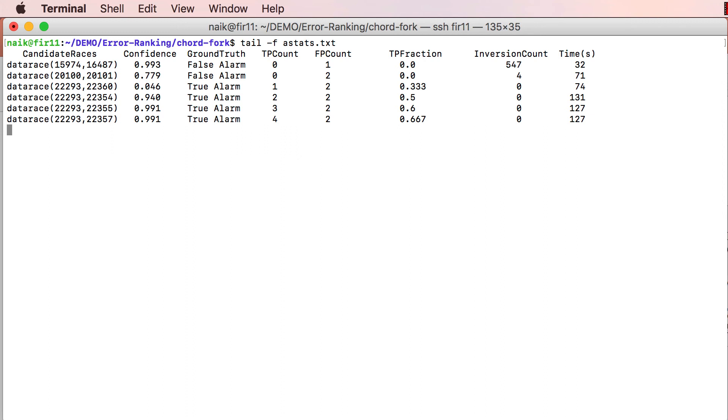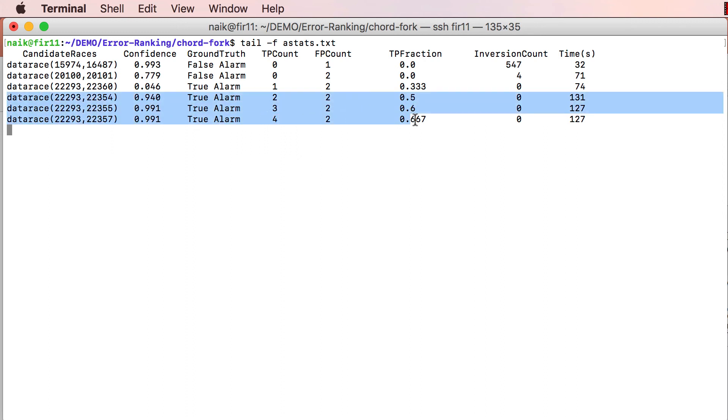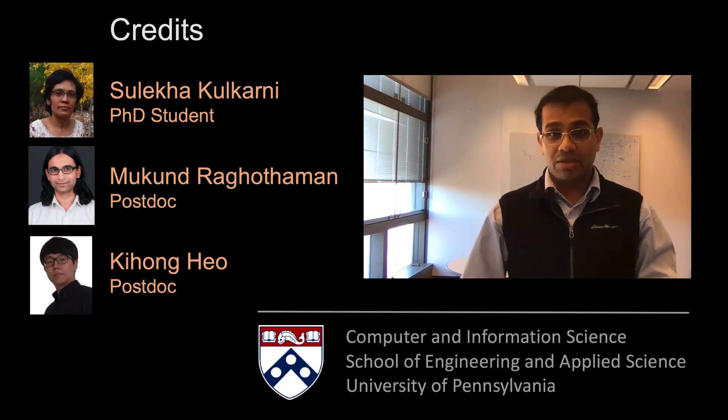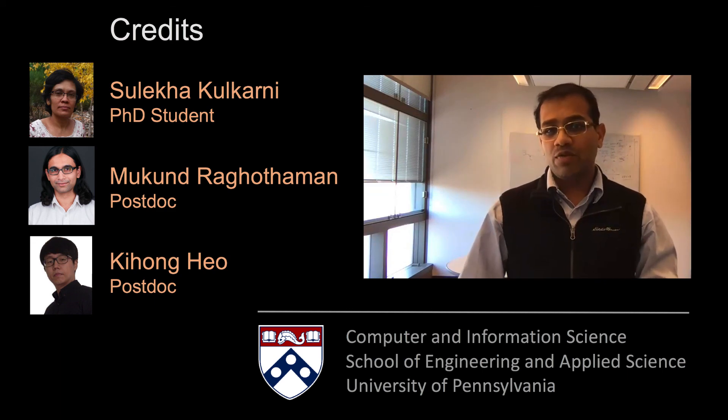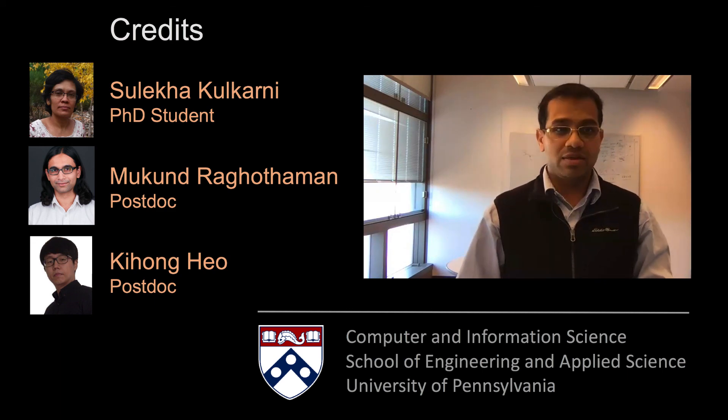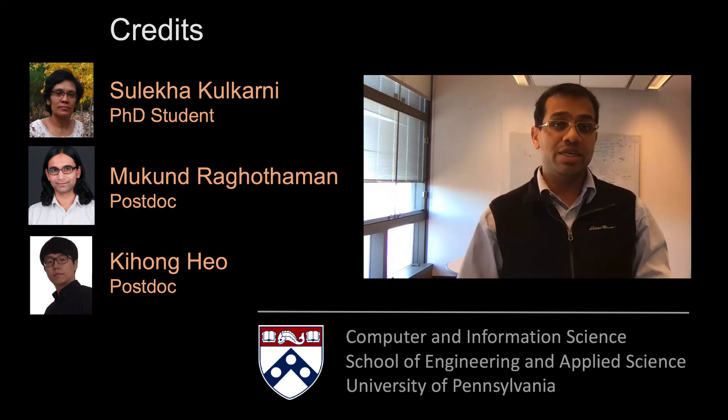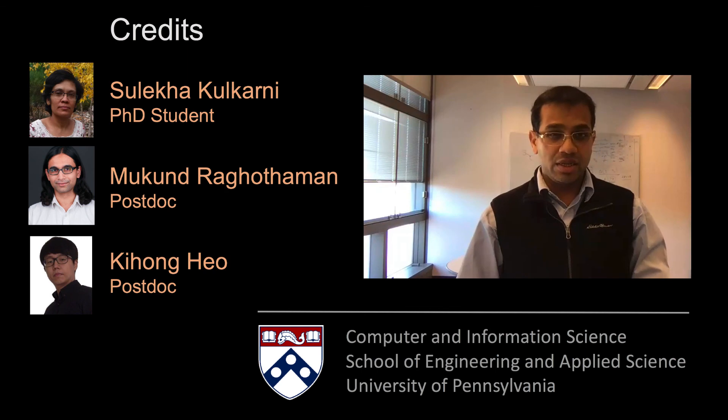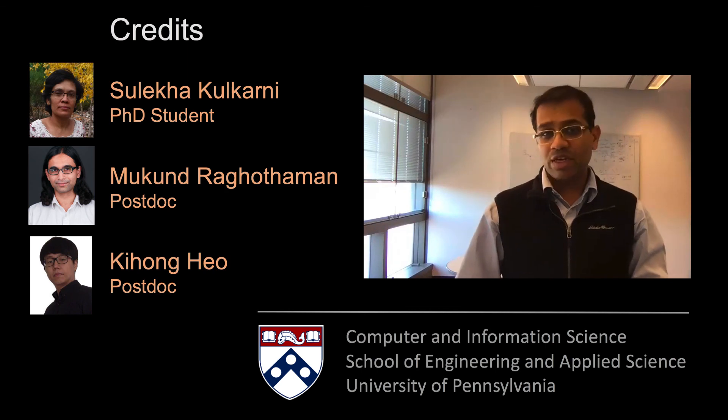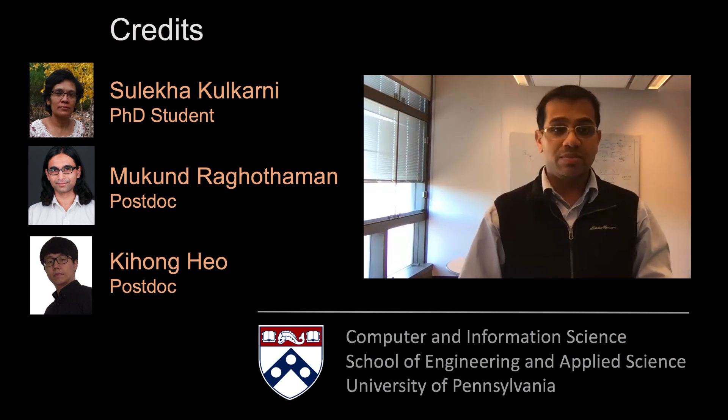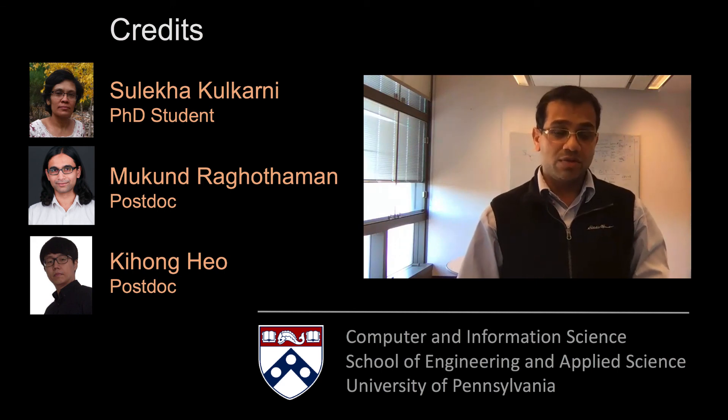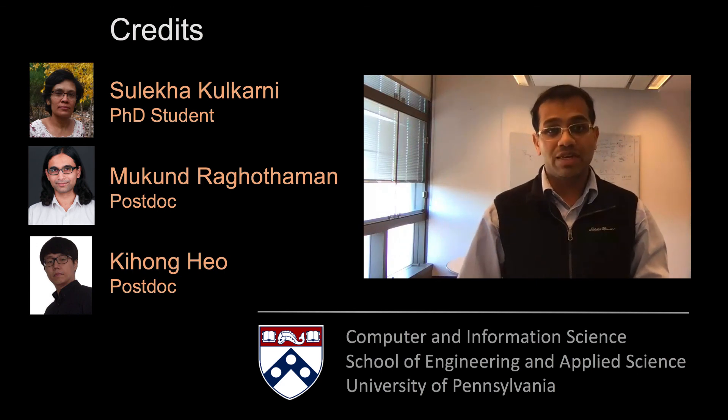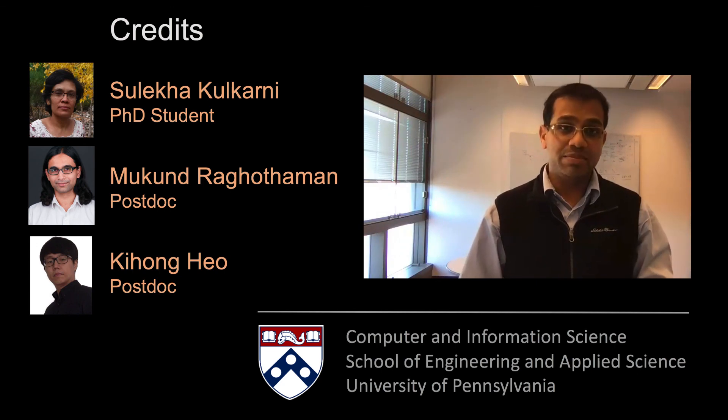In summary, Bingo allowed the programmer to find all four real bugs in Apache Lucene by inspecting only six alarms, for a false positive rate of just 33%. This is a significant improvement over requiring the programmer to inspect all 237 alarms, for a false positive rate of 98%.